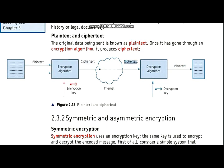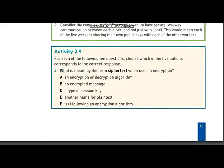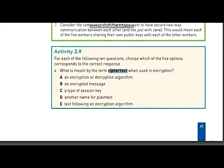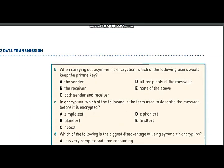When someone decrypts that message, it is again turned into plain text. So out of the five options given in part A, the last option is the correct one: text following an encryption algorithm is known as ciphertext. You can see it from here also.